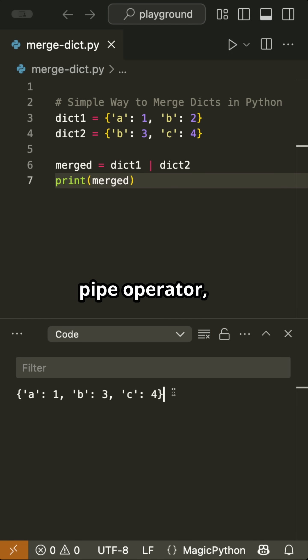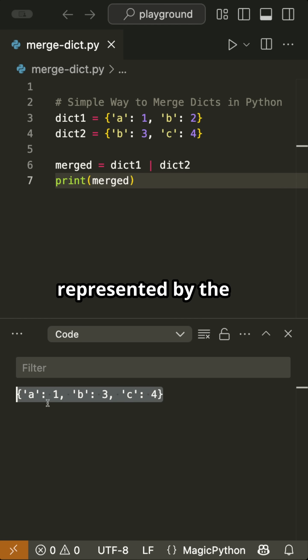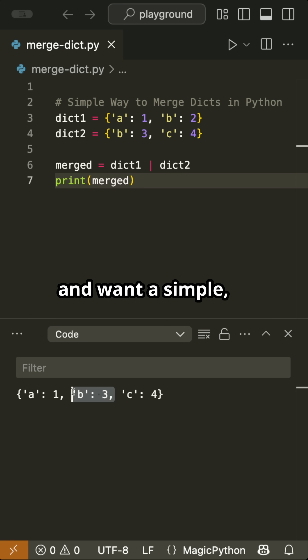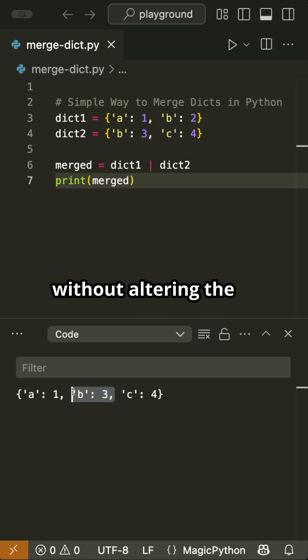Use the pipe operator represented by the vertical bar symbol when you're on Python 3.9 or later and want a simple, readable way to merge dictionaries without altering the originals.